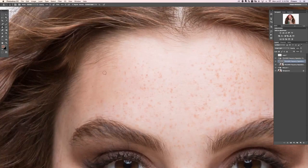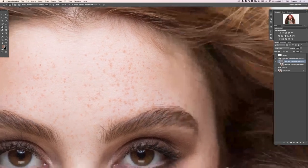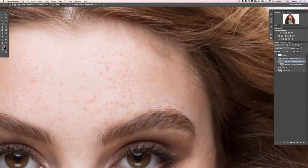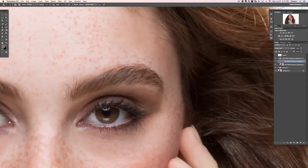If you want to get rid of little hairs, you can go in and remove those as well with the Clone Stamp tool, just cloning right over them. It does a really great job removing all these little hairs without messing with the color of the image at all, because the color is on a different layer.